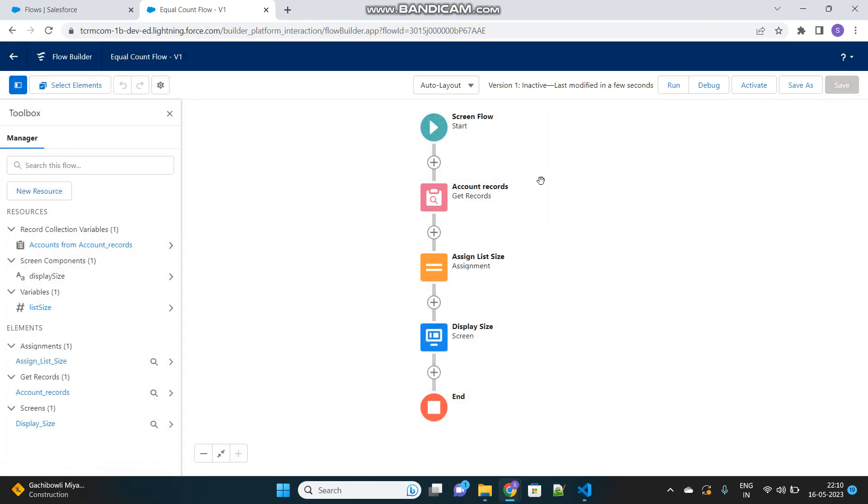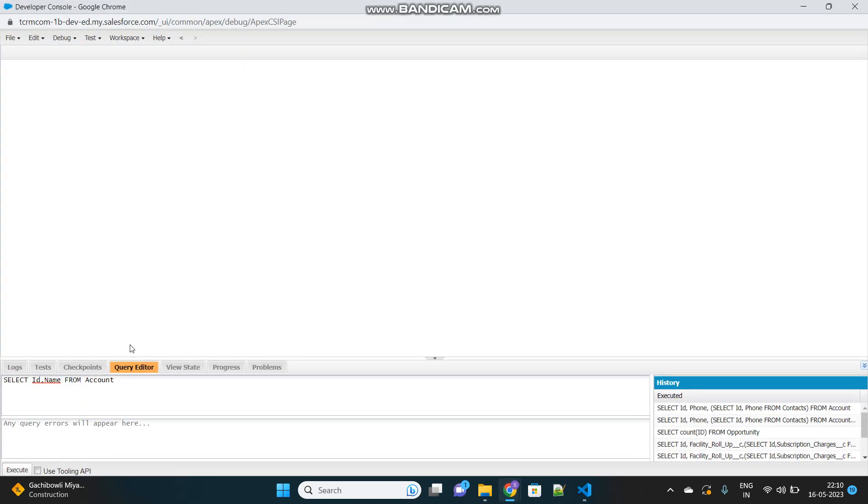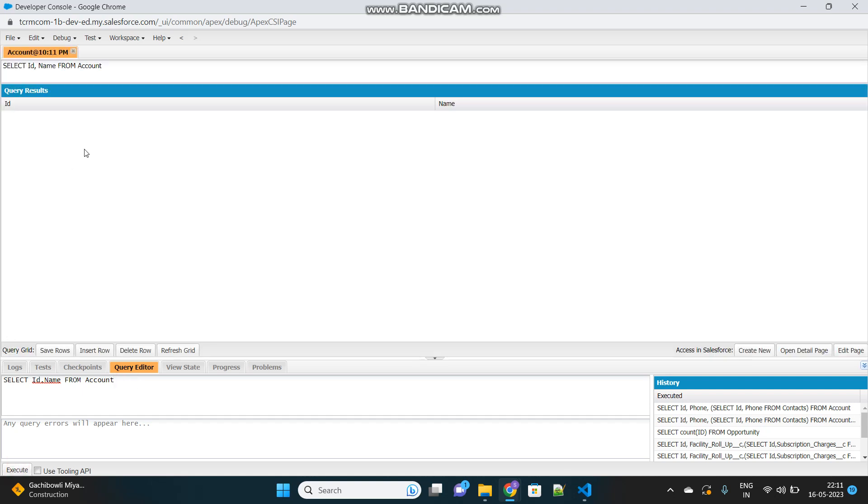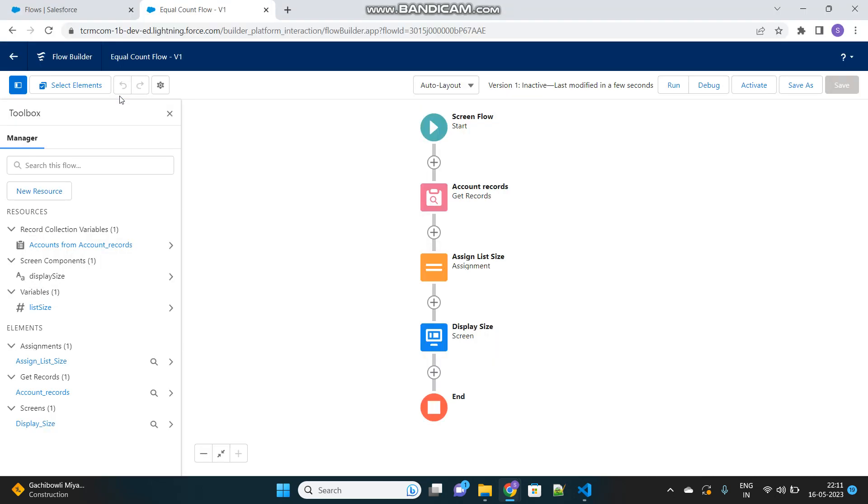Before debugging it, we will first check how many records are there in our org. Let's query this. Select id, name from account. It will give us all the records of the account object. There are 1,012 records in our org right now.